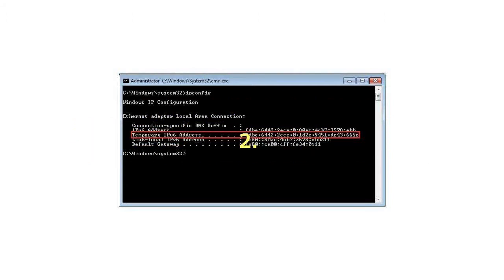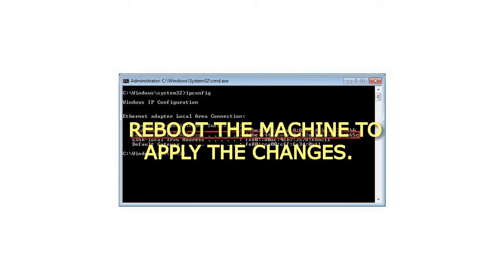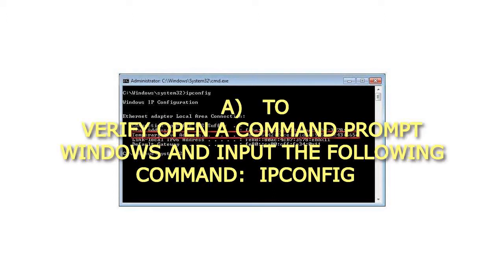Step 2: Reboot the machine to apply the changes. To verify, open a command prompt window and input the following command: ipconfig.